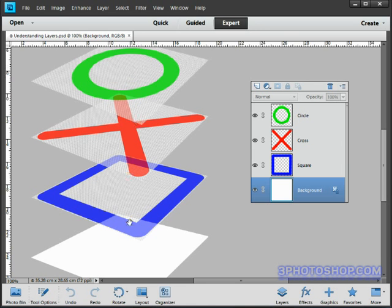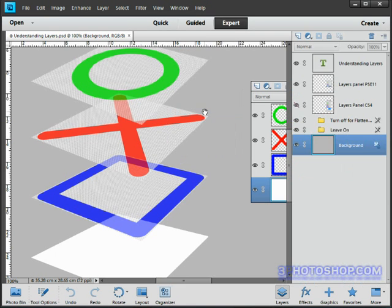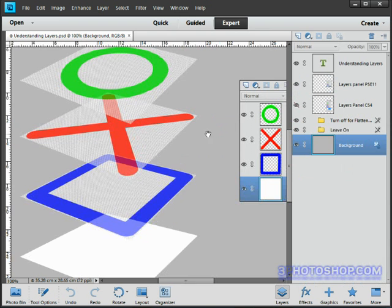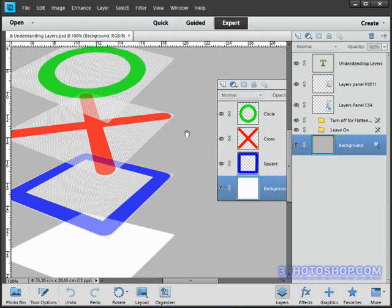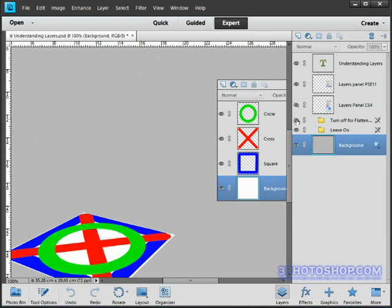So how would this image look in the image window? Well let's see. I'll come up to the window menu and come down and select layers to open up the real layers panel. Now I'll switch the layer stack to see what it looks like from the eyes of Photoshop Elements, and here we go.